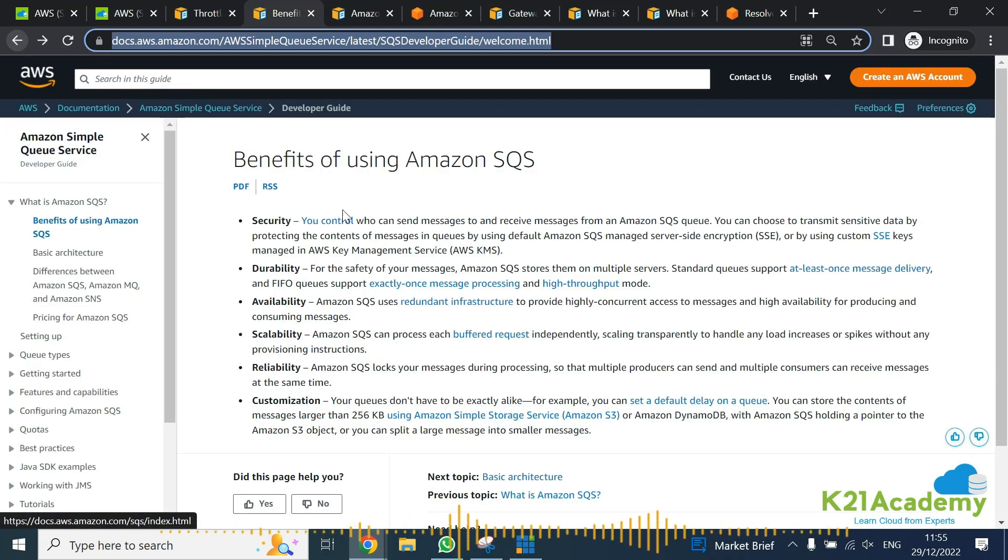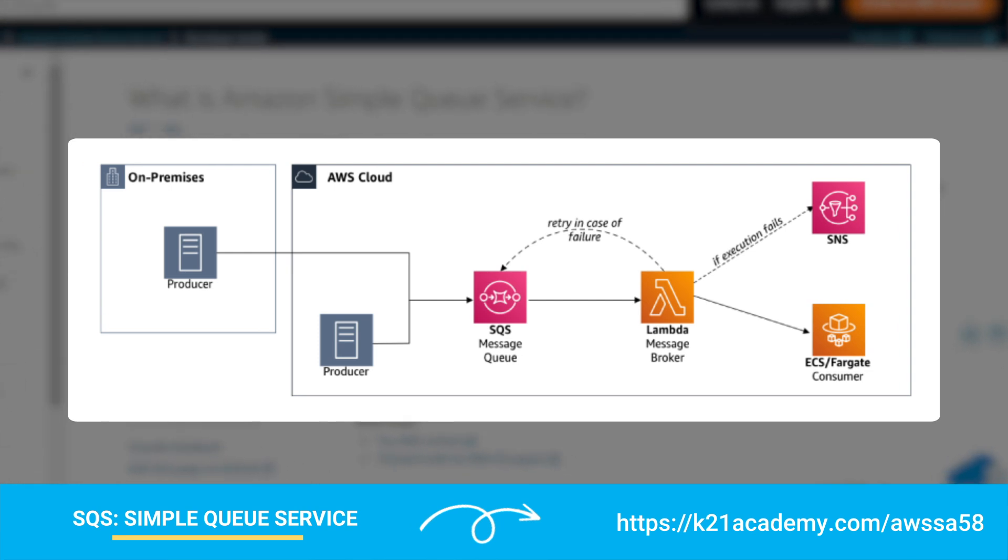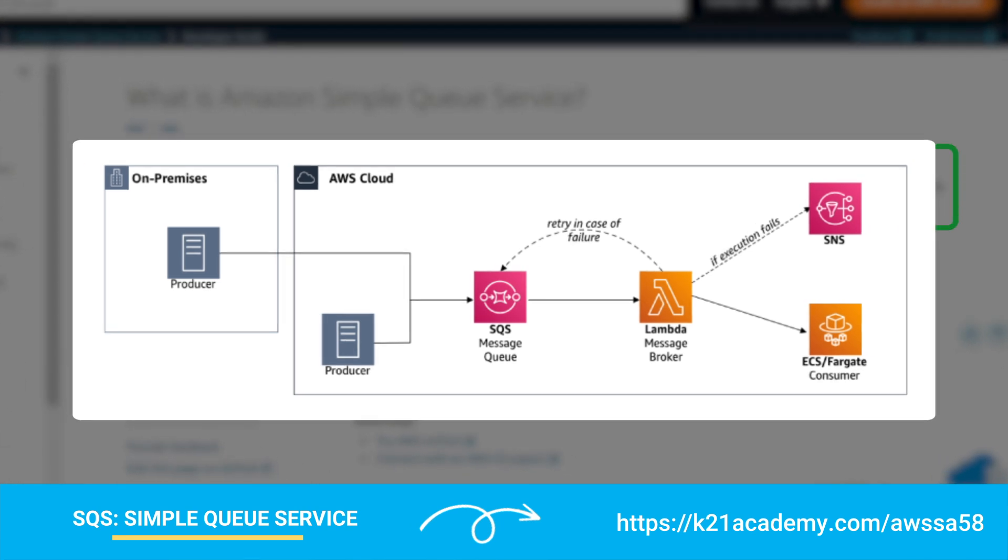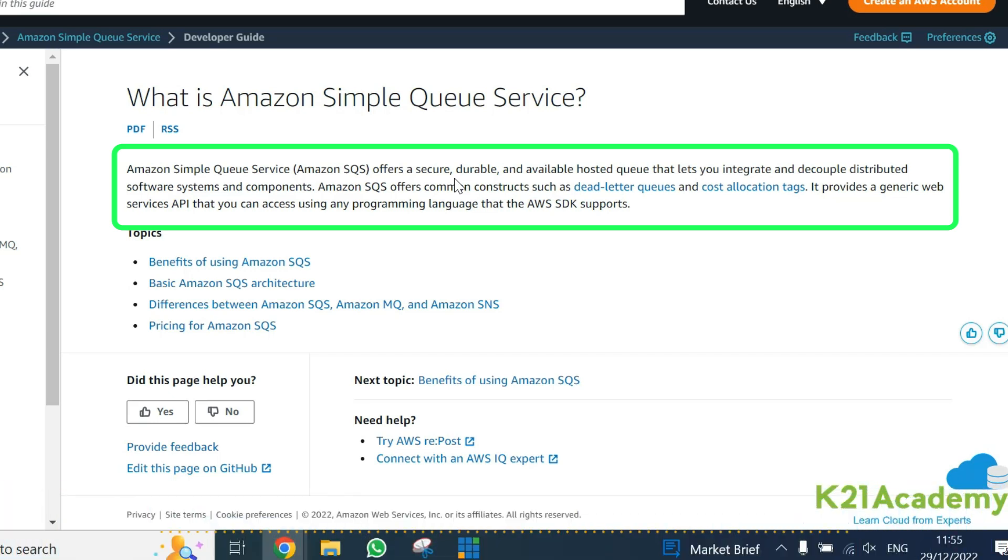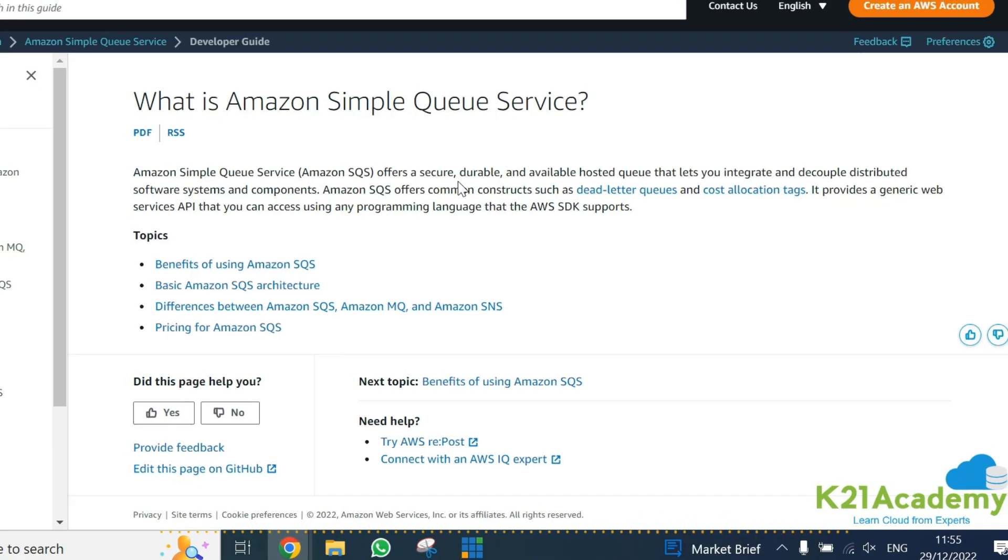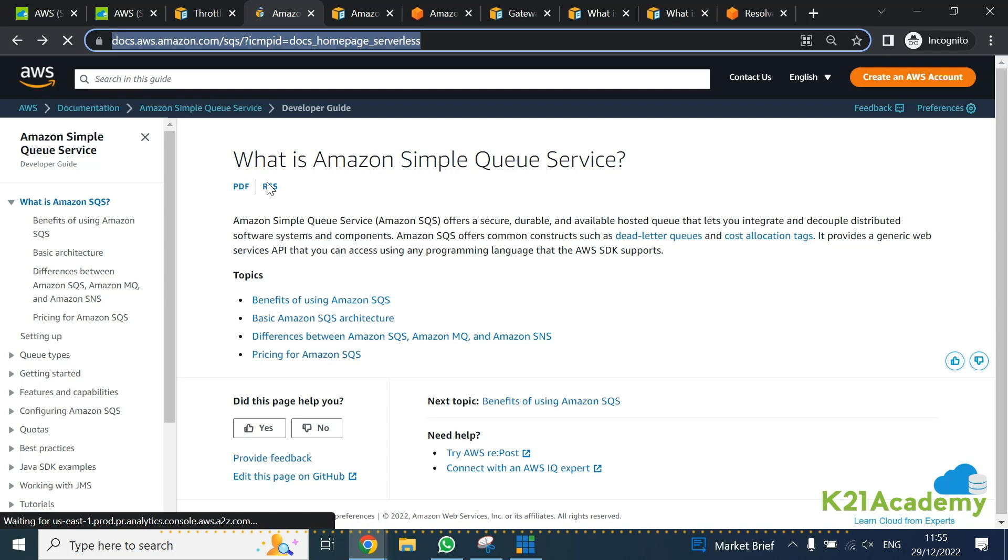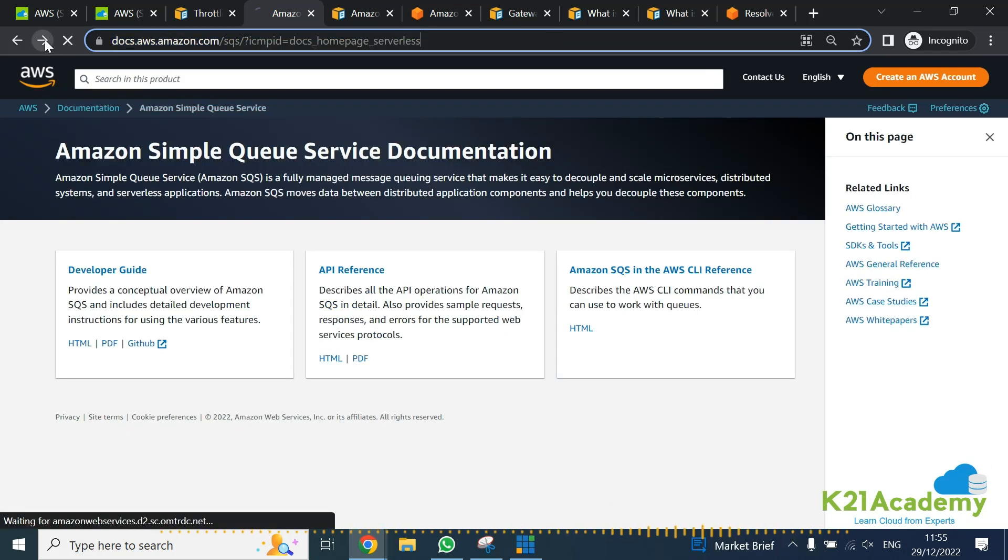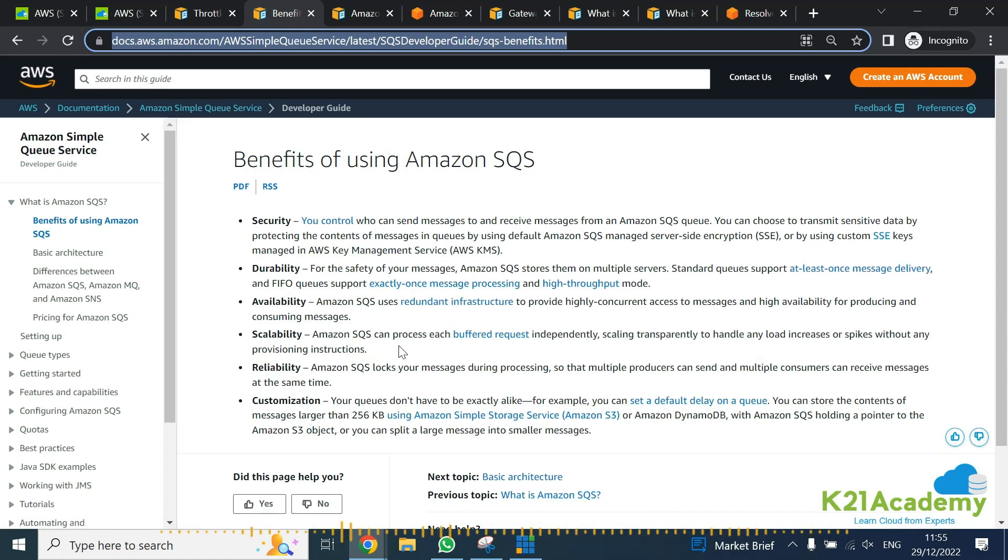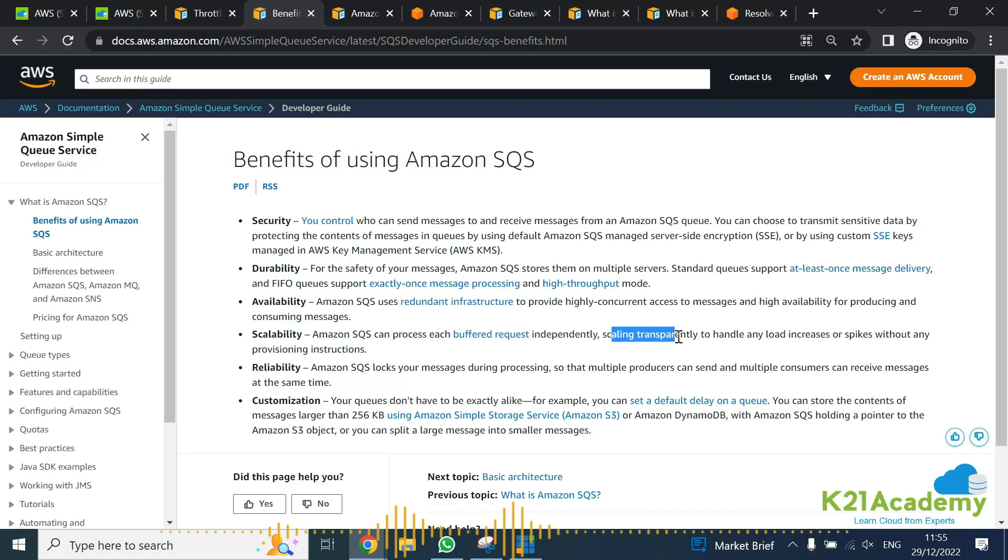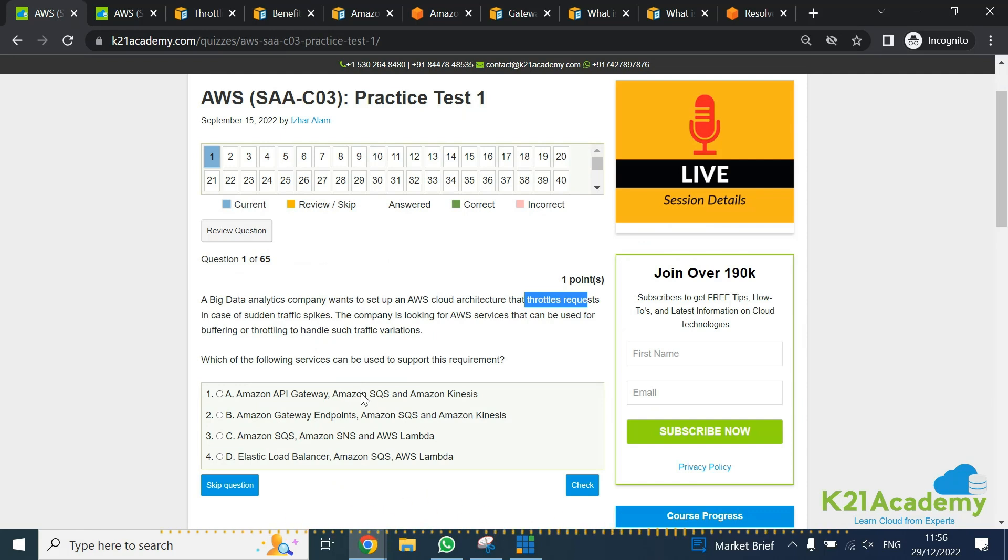SQS is Simple Queue Service, which is basically if you work with JMS queues or queues in the past, it offers queues that you can use in distributed systems. If you read the documentation for SQS, it also provides the facility. If you look at the benefits of using SQS, it says scaling transparency to handle any load request for spikes without any additional provisioning instructions. So point number two looks correct as well.